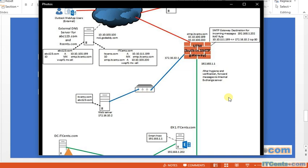In order to send, however, you need a send connector. In the last video we created one send connector called 'outbound email', and in that connector we configured Exchange to resolve target domains by querying DNS for their MX records, so that Exchange Server can find out which email server to send emails to.